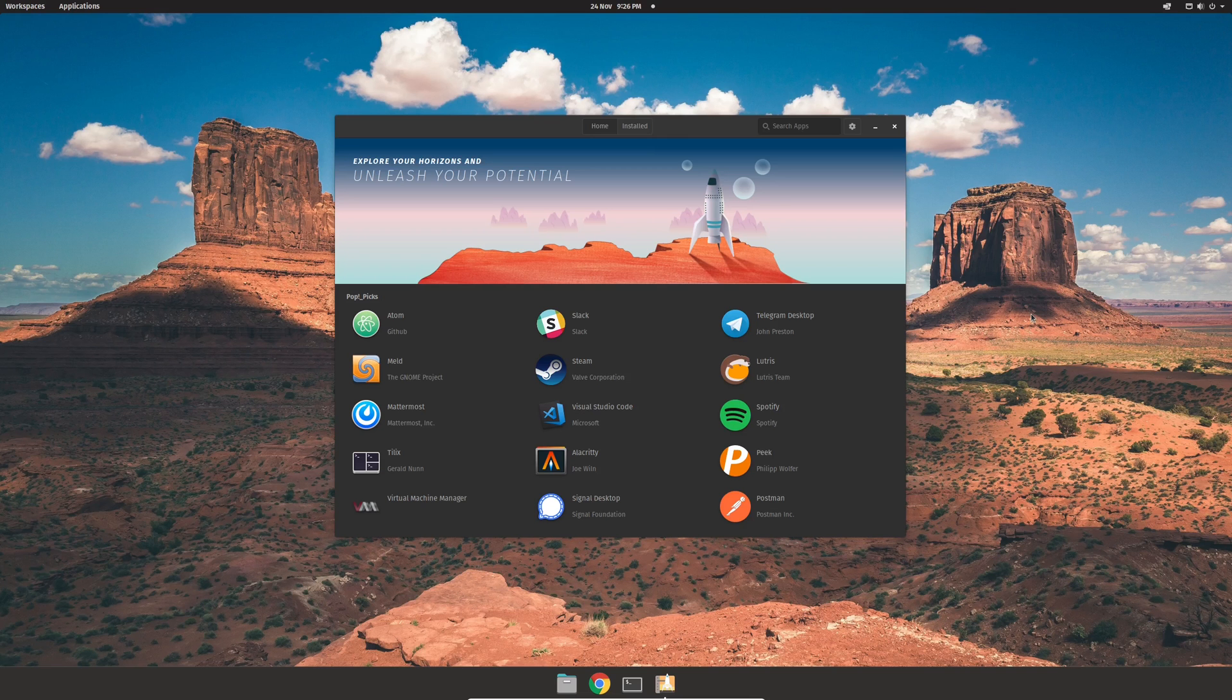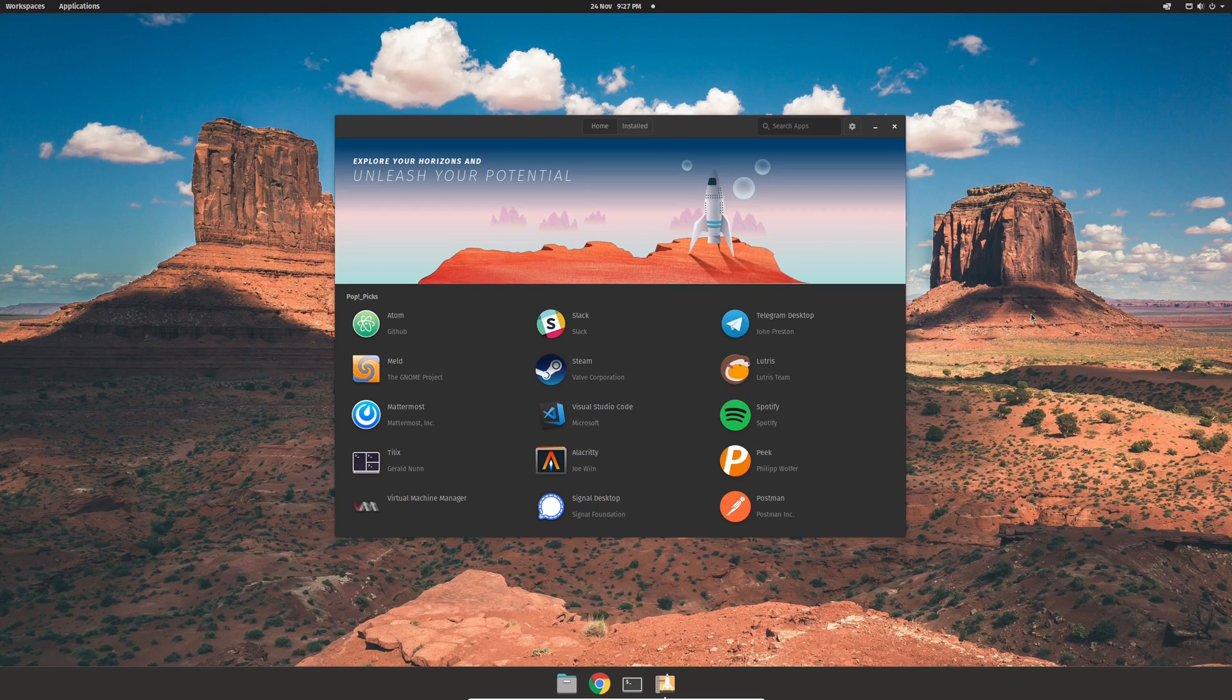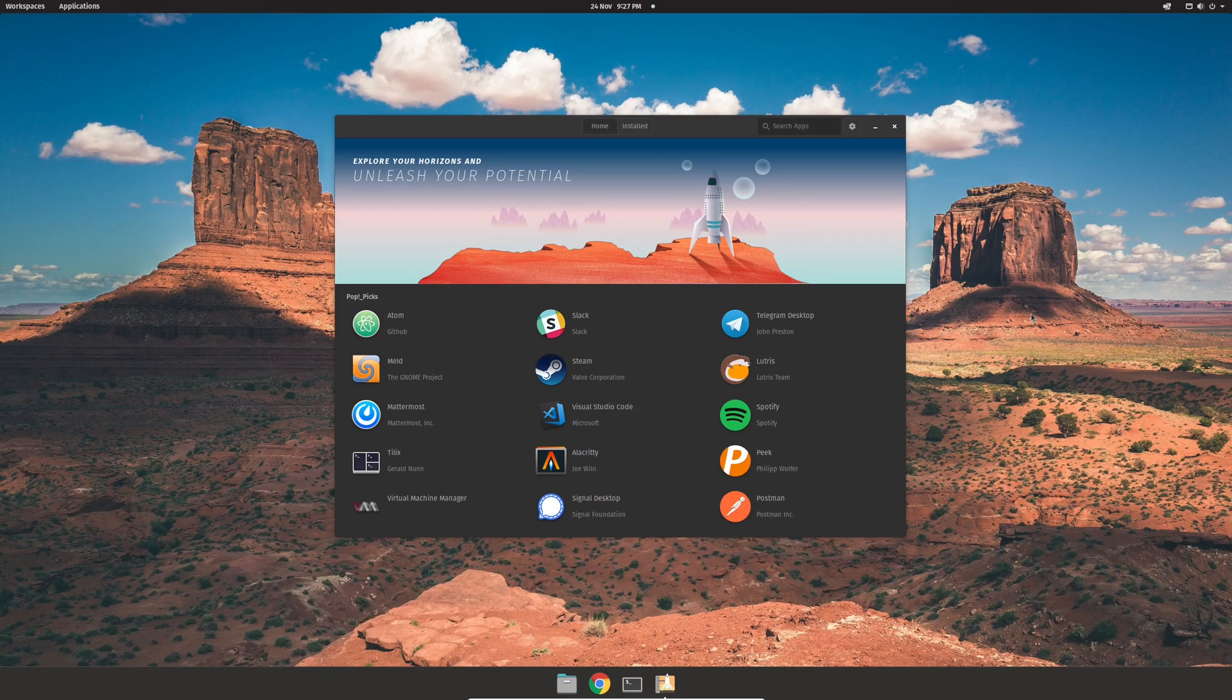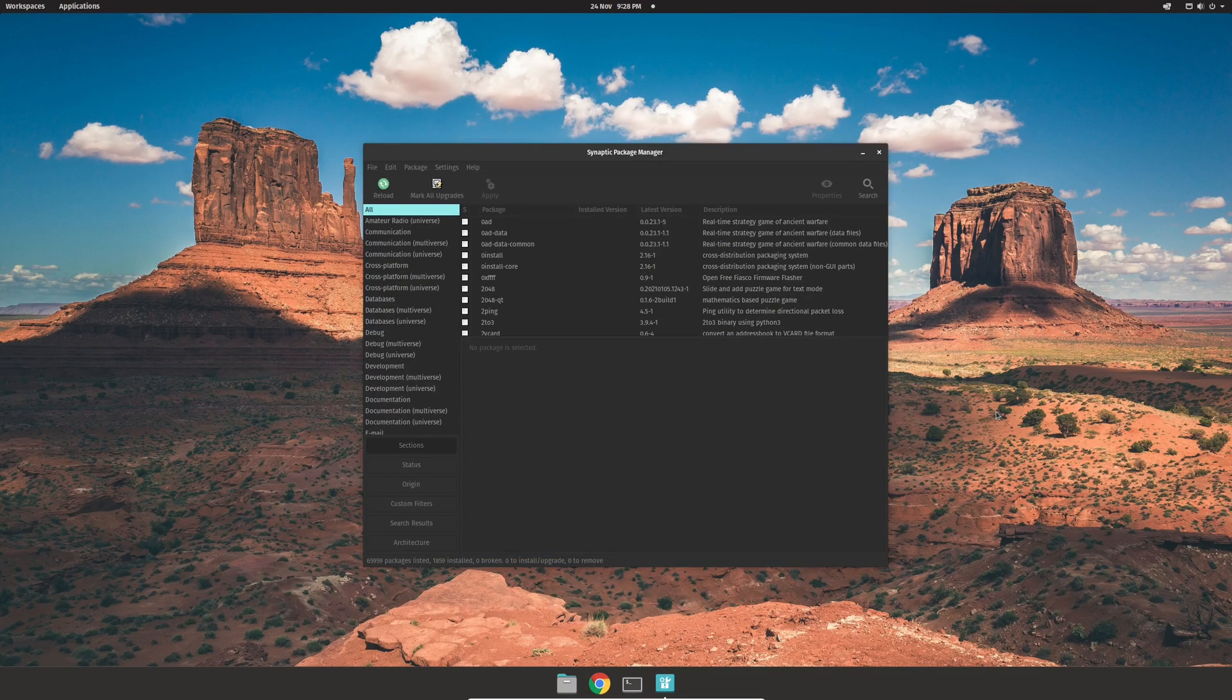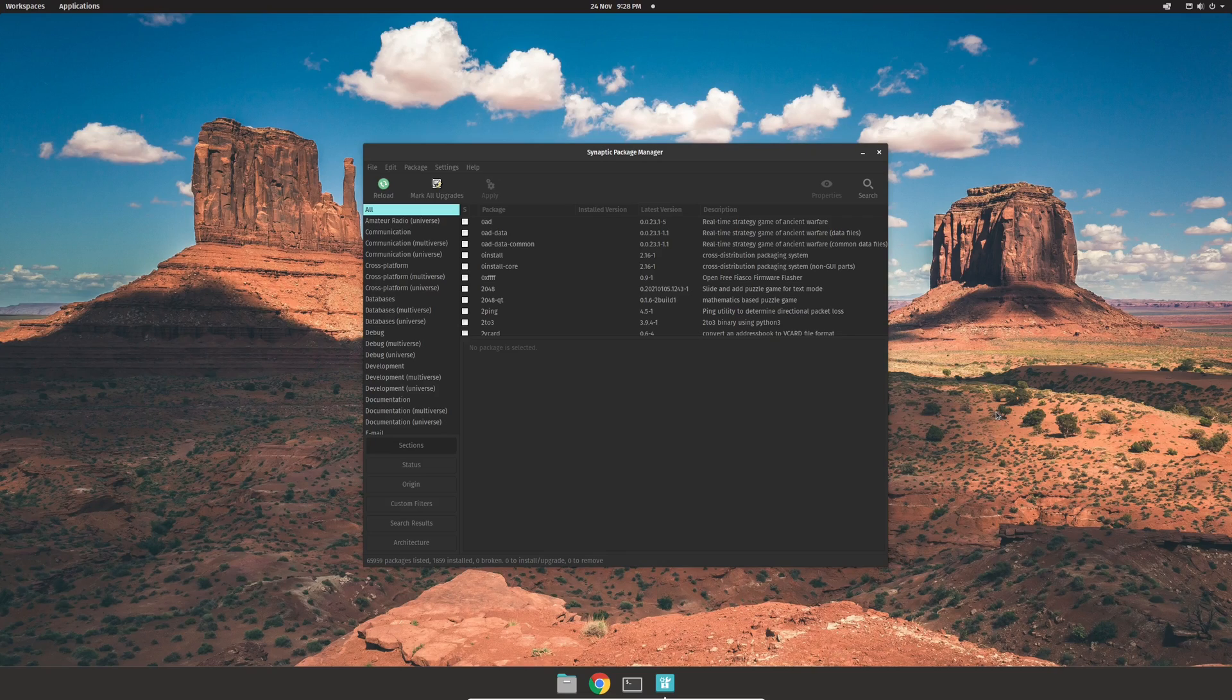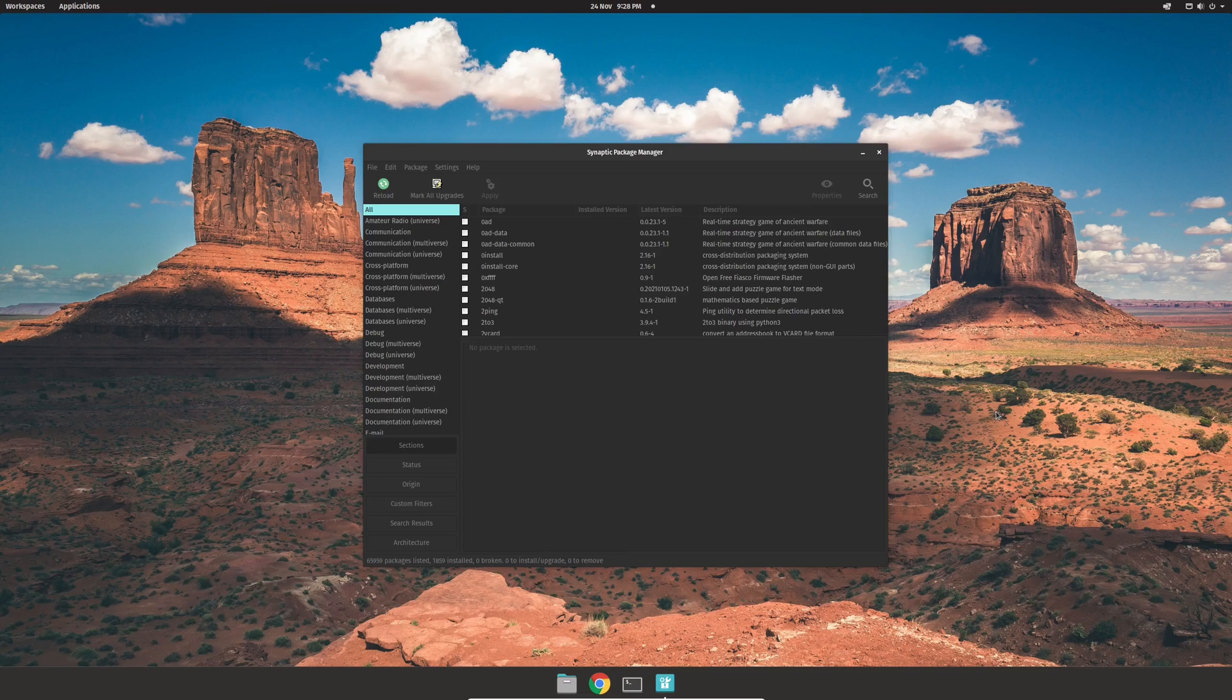For installing software, PopOS uses the PopShop which will allow you to search and install gaming related software such as Steam or Lutris. Although additional software such as Mango HUD, GoValet, VK Basalt and Feral Game Mode can be installed from the PopOS repository using tools such as Synaptic.